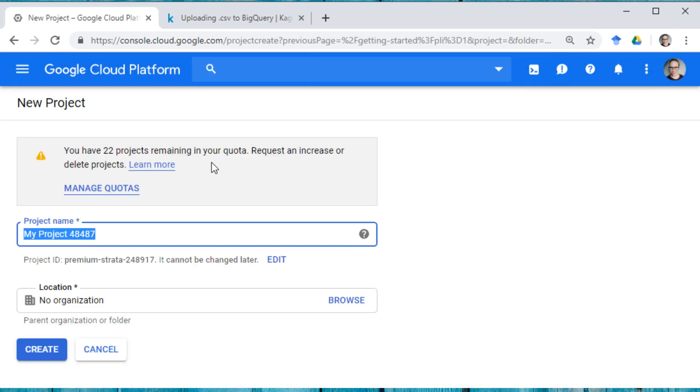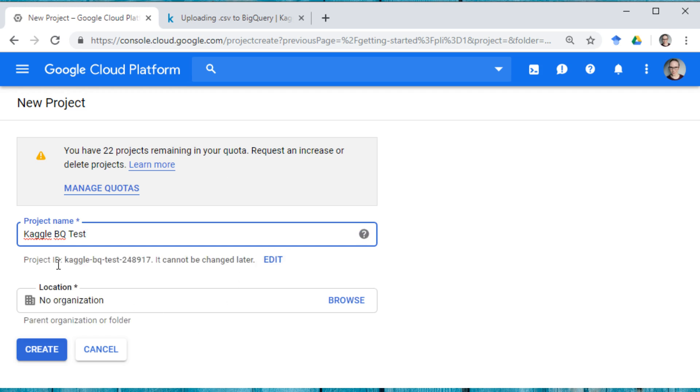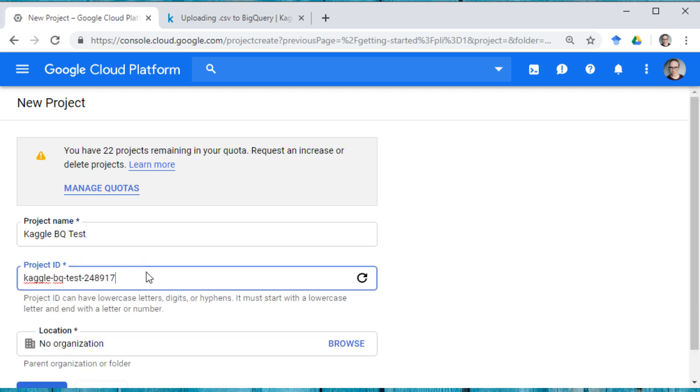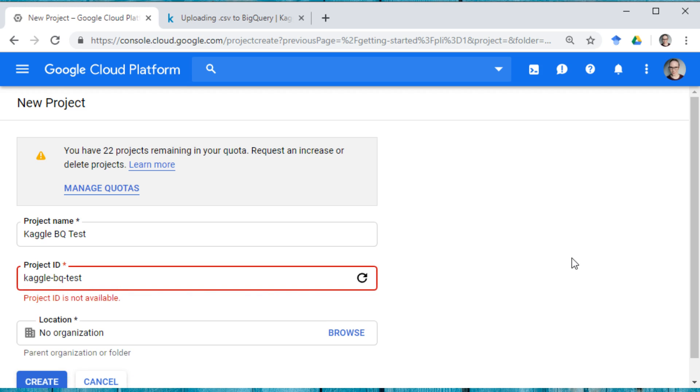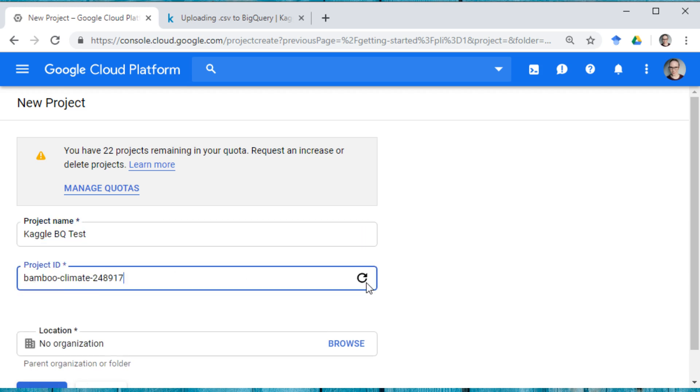And let's call it KaggleBQTest. All right. And you can see here that we have this project ID. And I'm actually going to see if they'll let me just have KaggleBQTest. Nope, cannot have it. Somebody else has already used that. So we'll generate one.